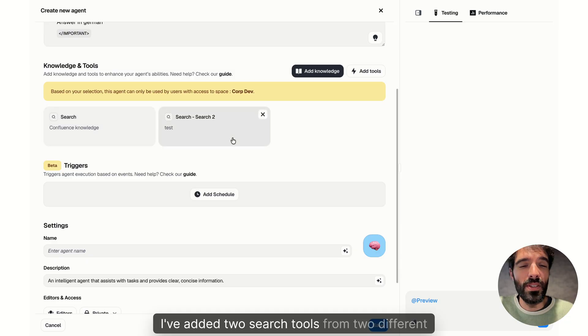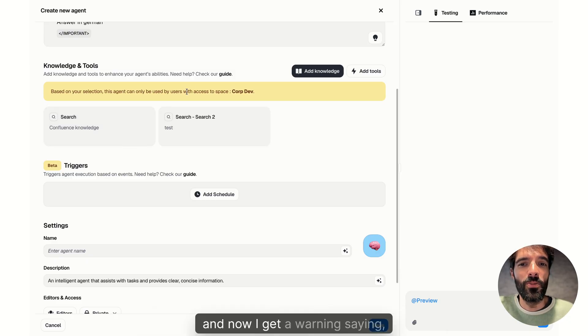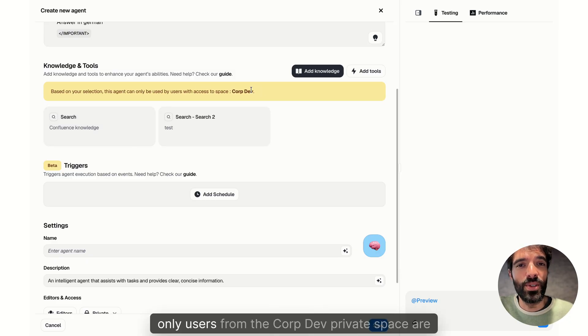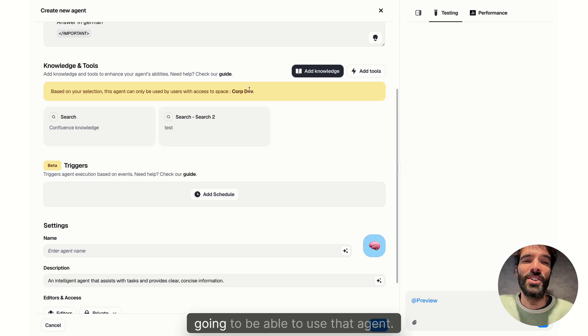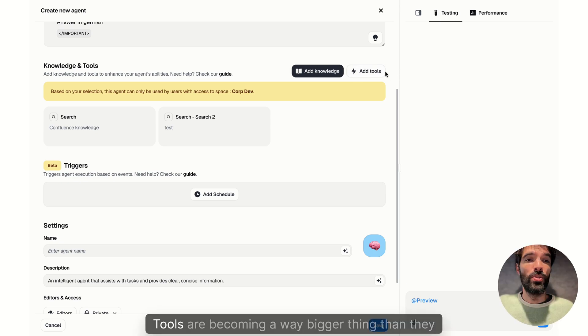I've added two search tools from two different spaces and now I get a warning saying, watch out, only users from the core dev private space are going to be able to use that agent. The second part is add tools.